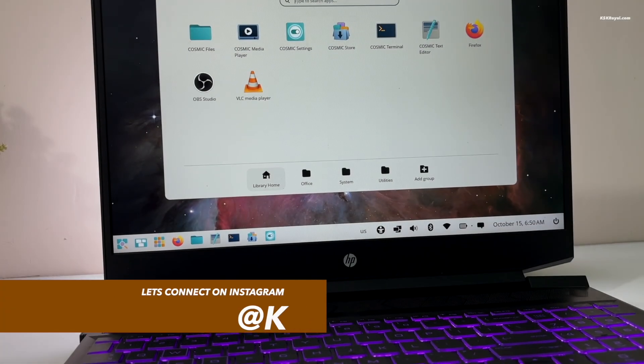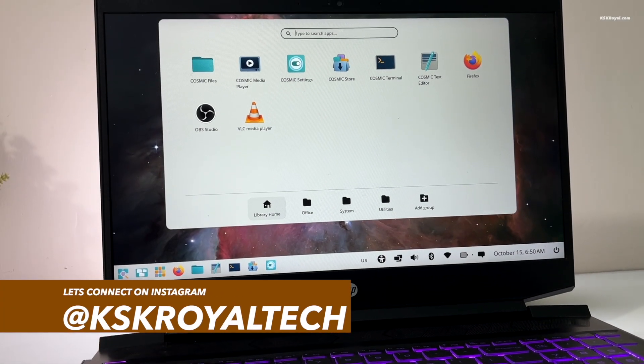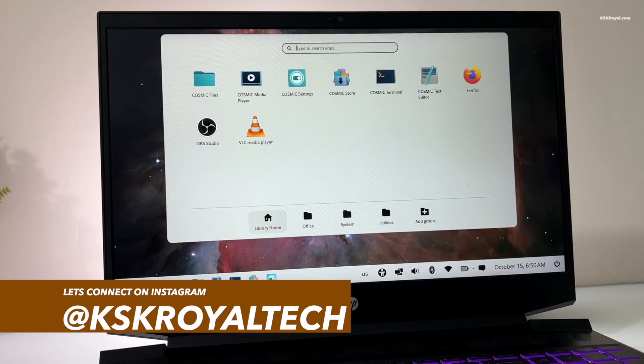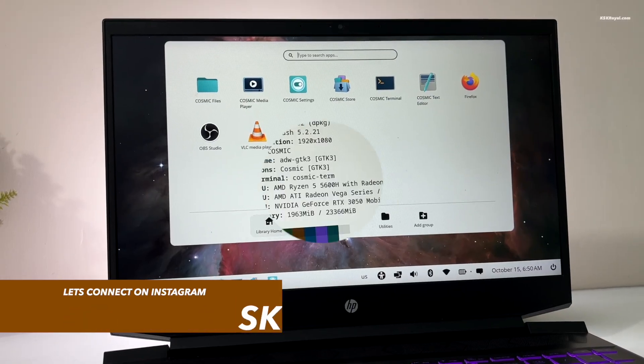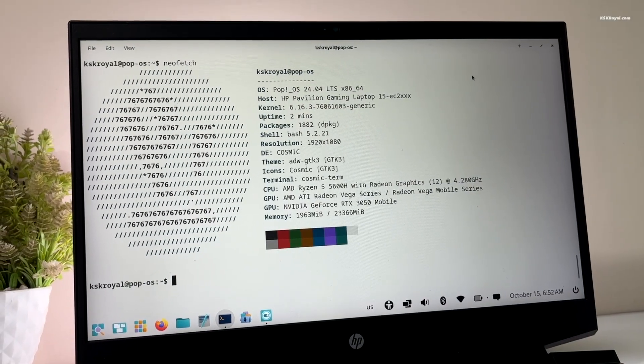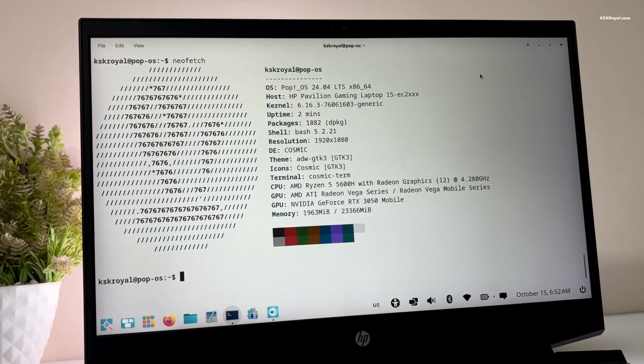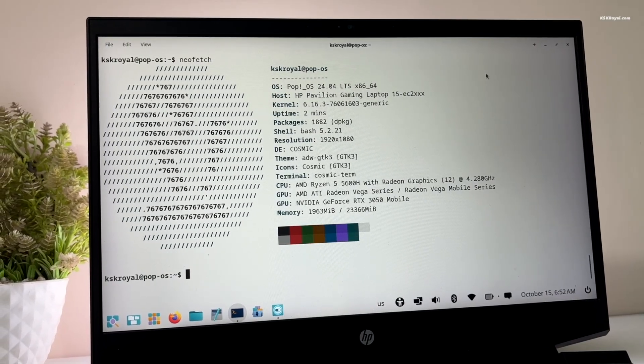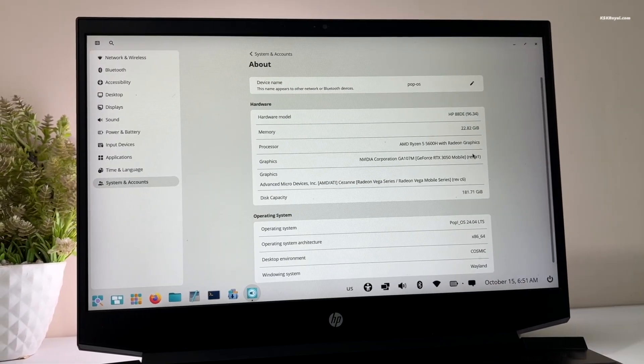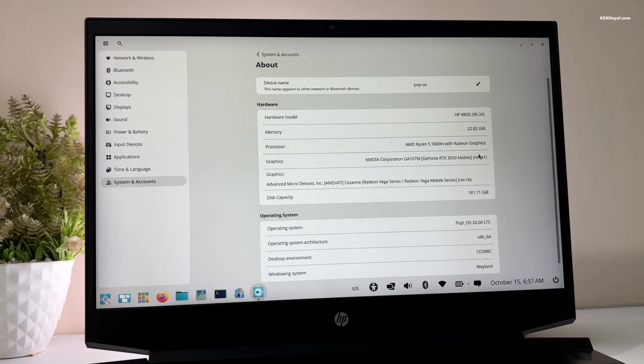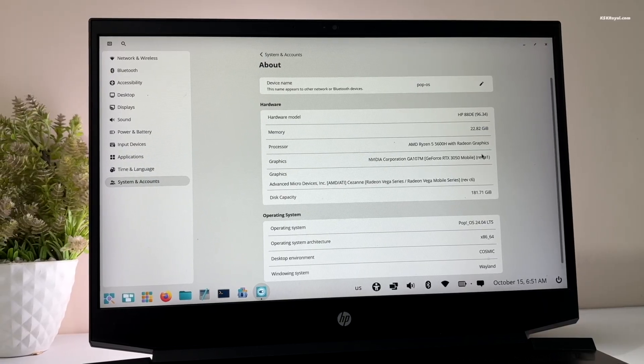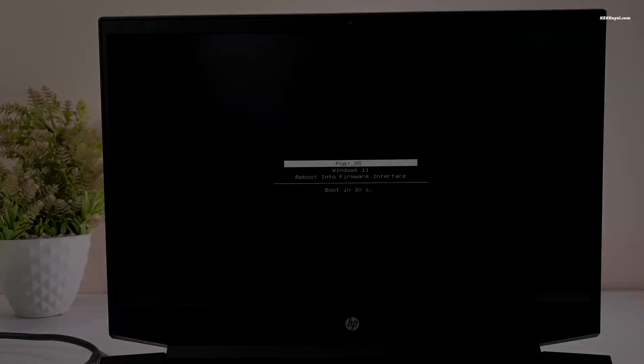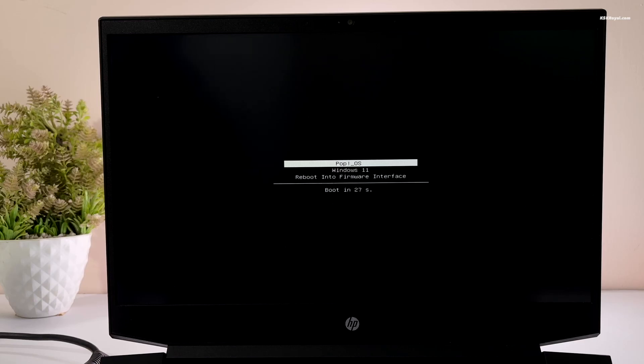In this video, I will show you the easy way to dual boot Pop!OS 24.04 Cosmic Desktop with Windows 11. This method makes it very easy to install Pop!OS alongside Windows 11 on the same drive and it's one of the safest ways to set up a dual boot on any computer without risking data loss.